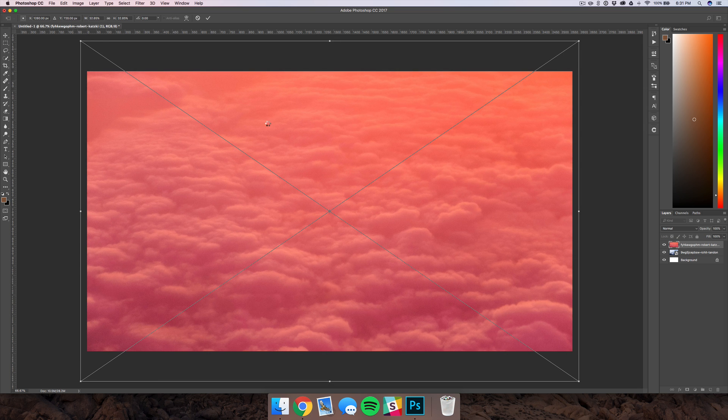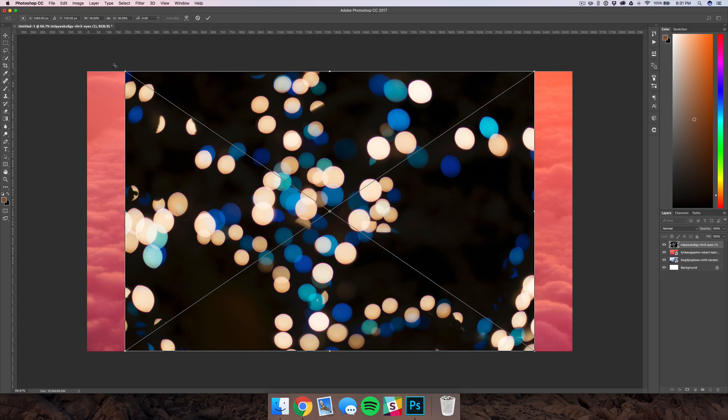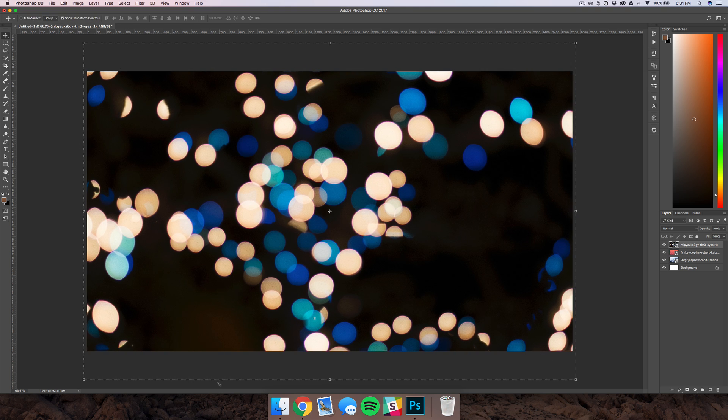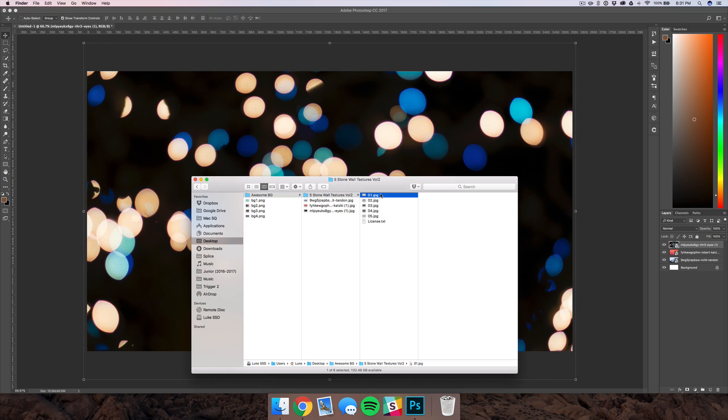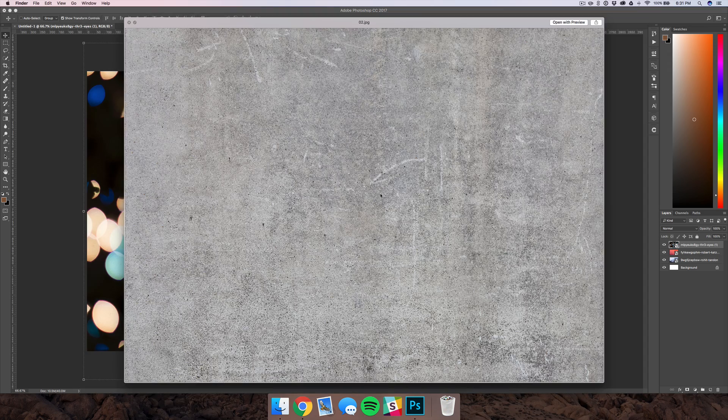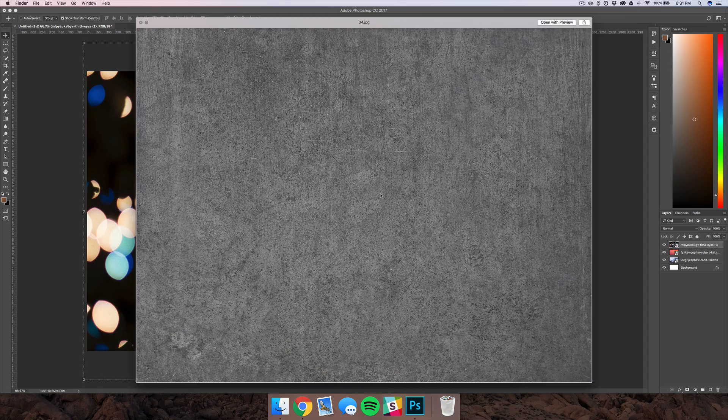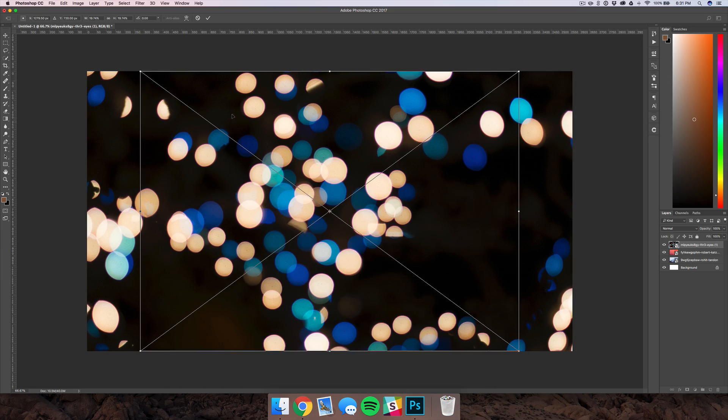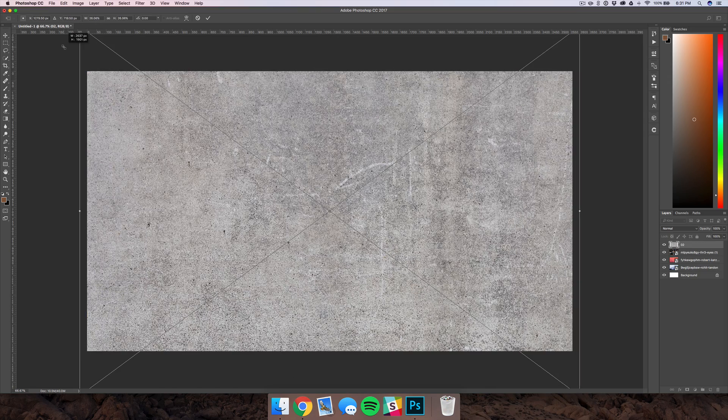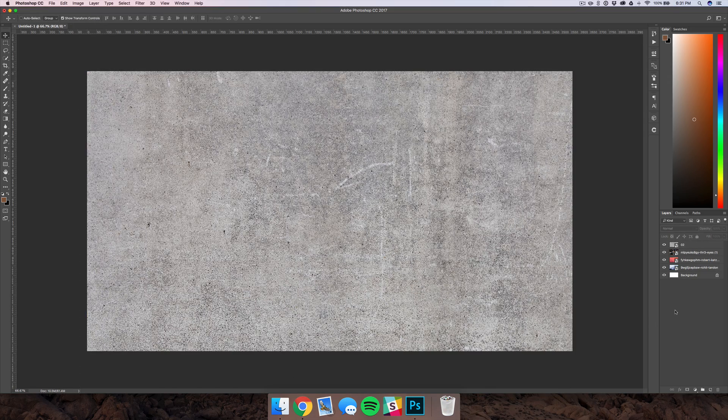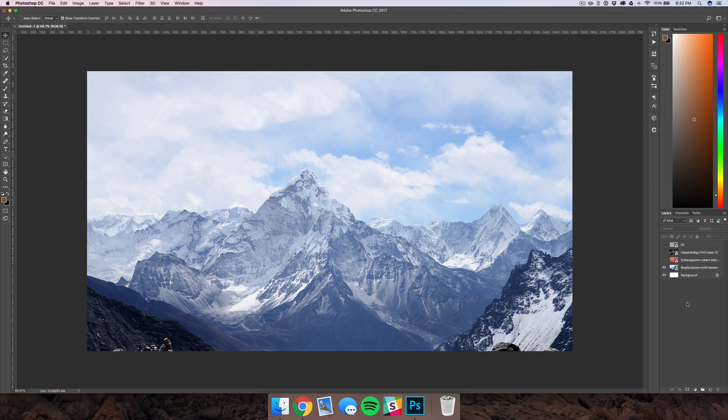So once you've done that, we can go ahead and choose a texture. I'm just going to look at these real quick and I think I'll probably use the second one here. Just drag that in, again scale it up, and then once you have all of your layers in, you're going to want to focus on the main part of your image, and in this case it's going to be our mountain backdrop.